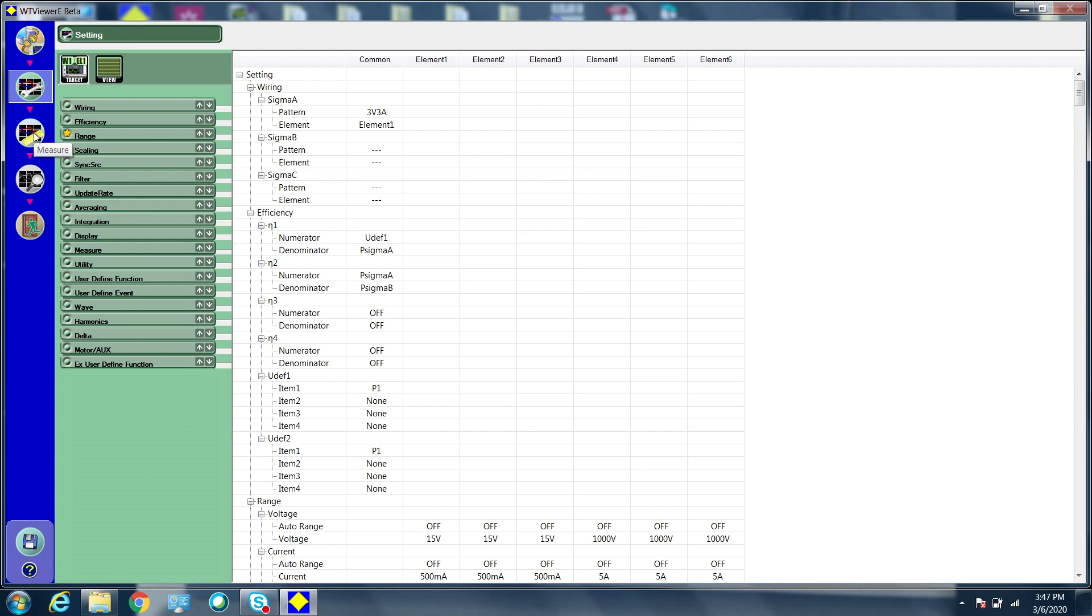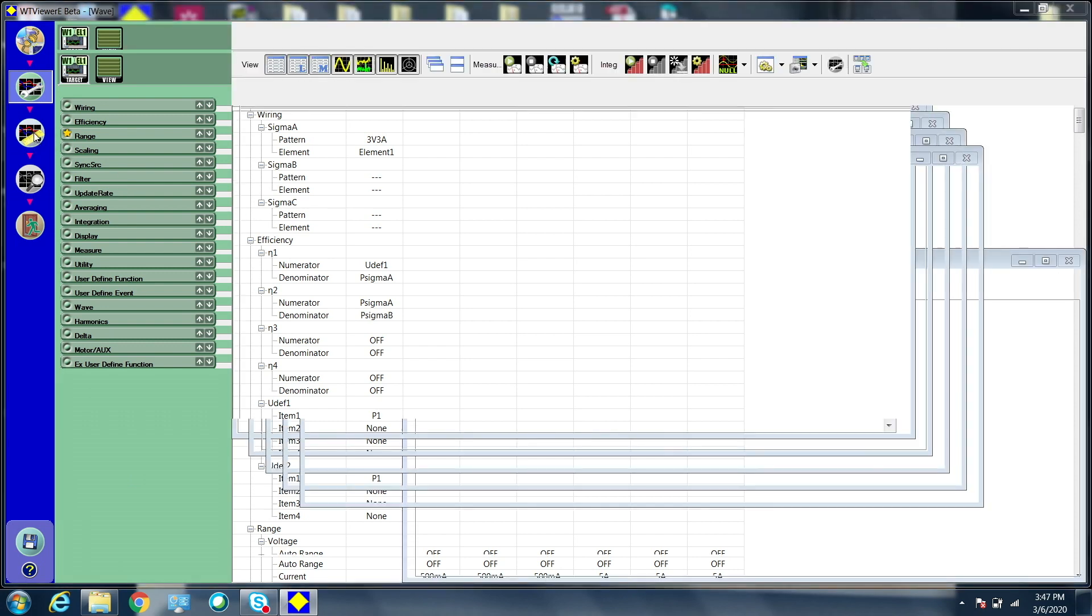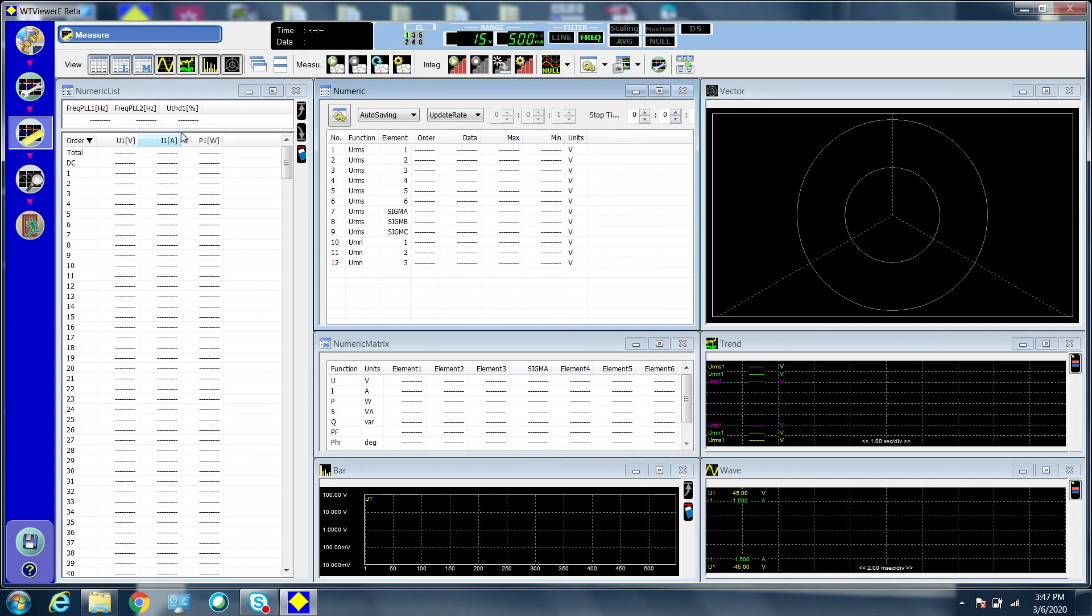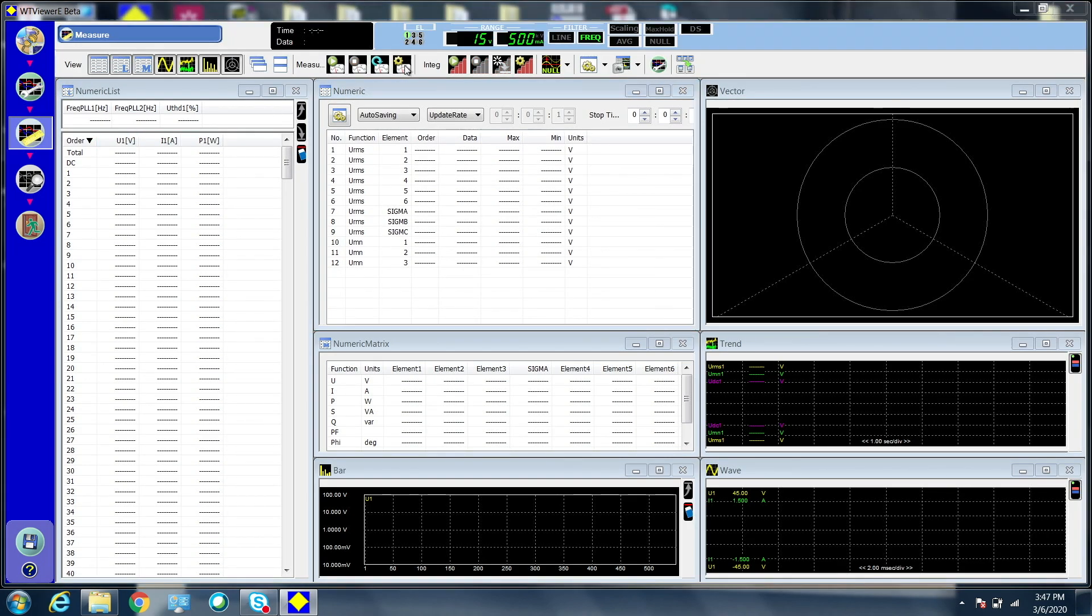In the measurement screen, press the measurement setup button. Select the wave sample data checkbox to turn on the data streaming feature.